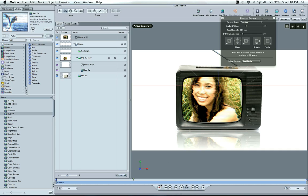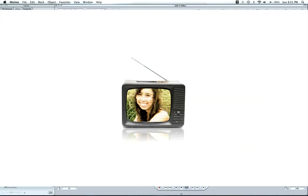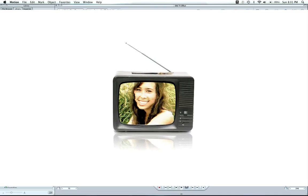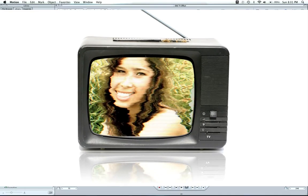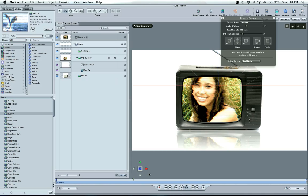And then we can render this out, hitting Command R. And then view the effect. And here's a nice looking effect. You can use this for a lot of different things. Put in video or text.